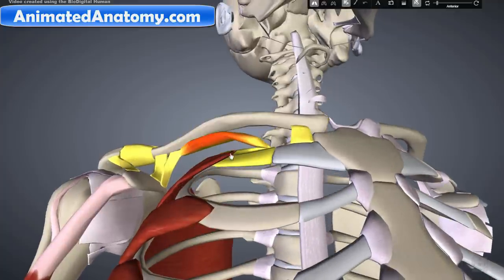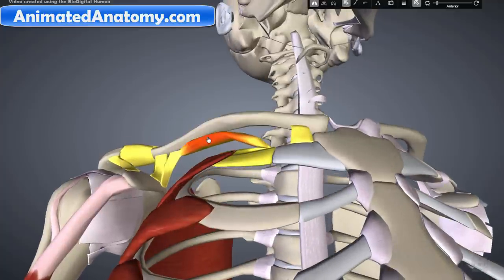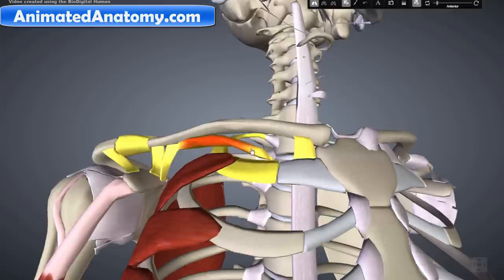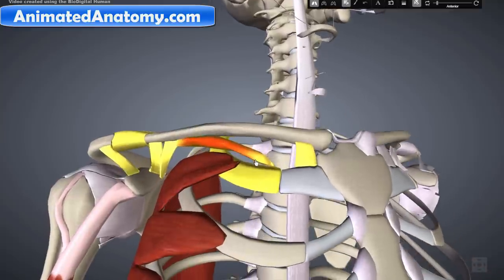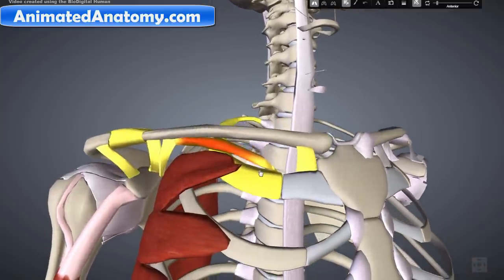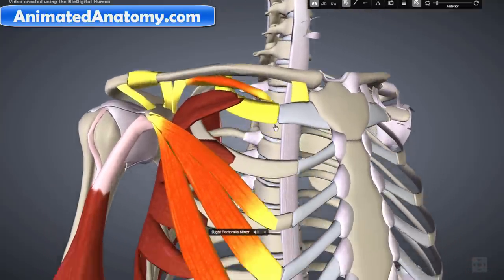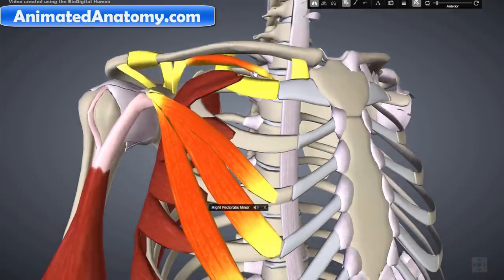It originates on the first rib right here and then it inserts on the subclavian groove underneath. It depresses the lateral clavicle and also acts as a stabilizer of the clavicle.